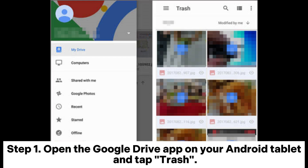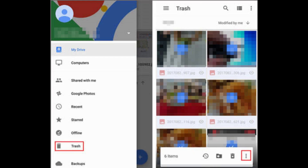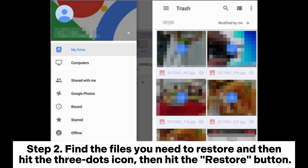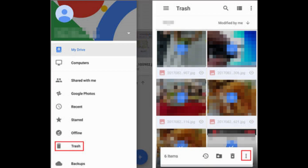Step 1: Open the Google Drive app on your Android tablet and tap Trash. Step 2: Find the files you need to restore, tap the three dots icon, then hit the Restore button.